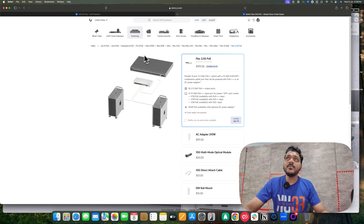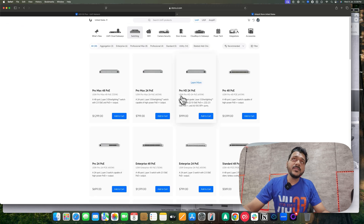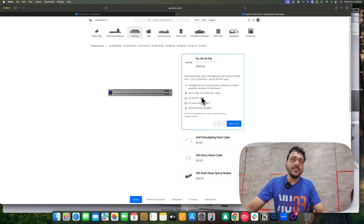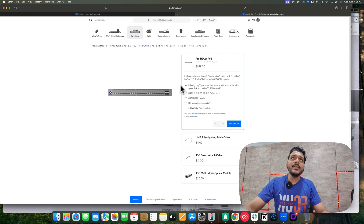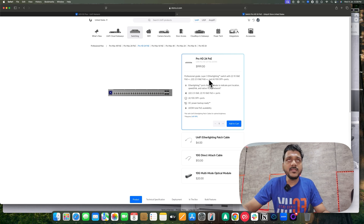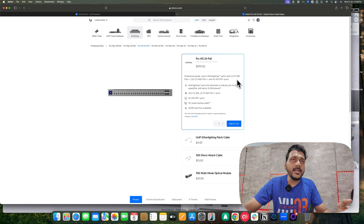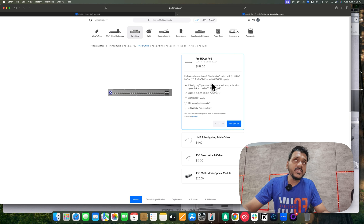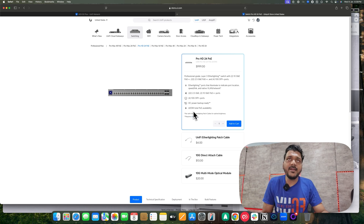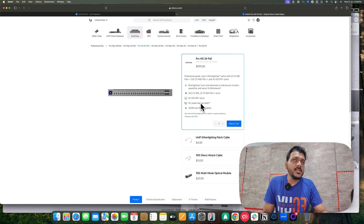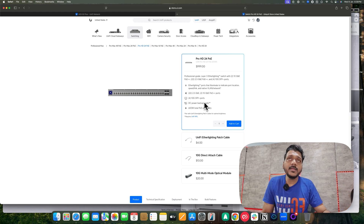Apart from that, they have released the Pro HD switches — specifically the Pro HD 24 PoE and the non-PoE versions. This is a professional-grade Layer 3 switch with EtherLighting. It features two 10G PoE++ ports, twenty-two 2.5G PoE++ ports, and four 10G SFP+ ports. Total PoE availability is 600W, and it has a DC power backup interface compatible with standard RPS units.